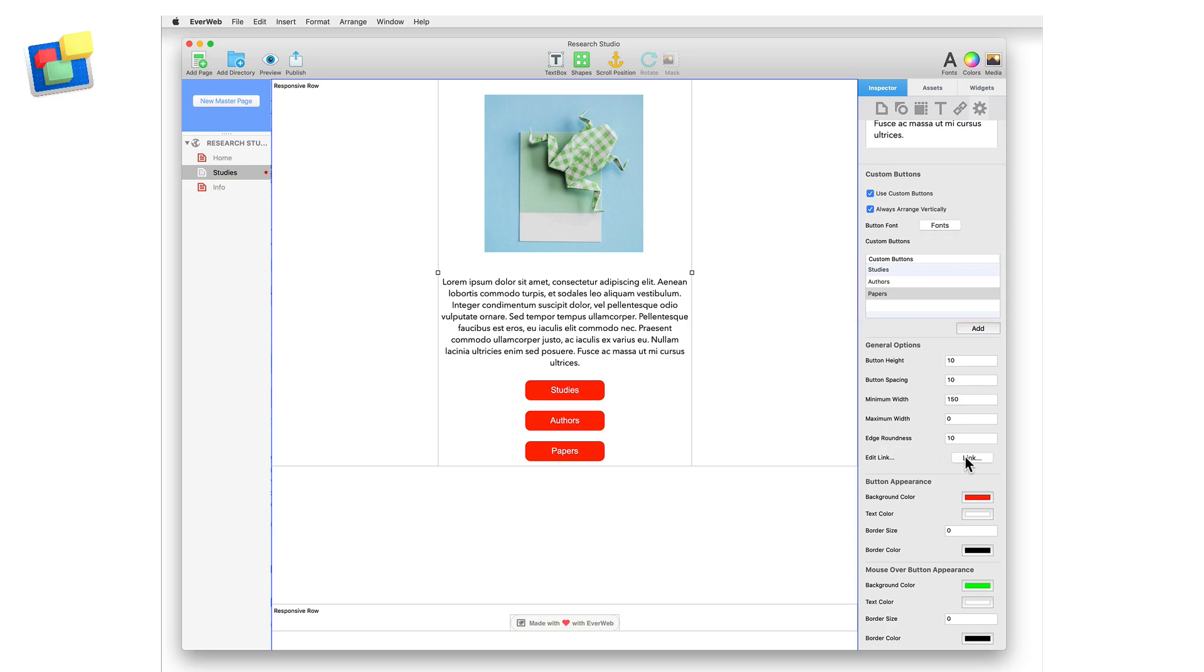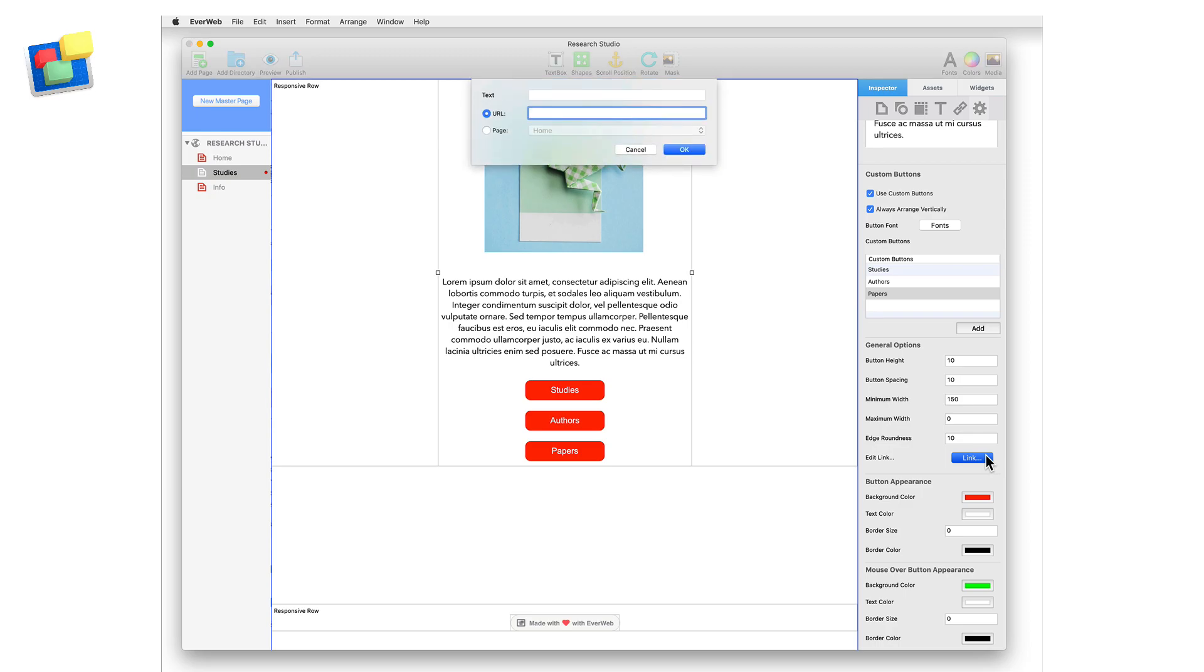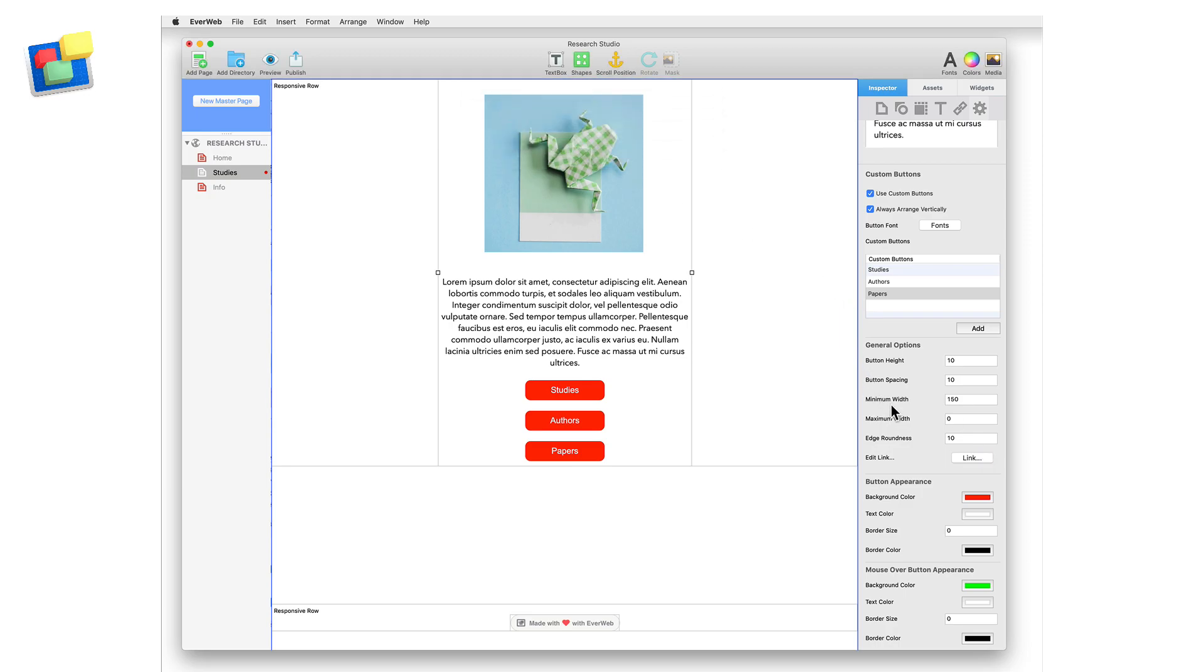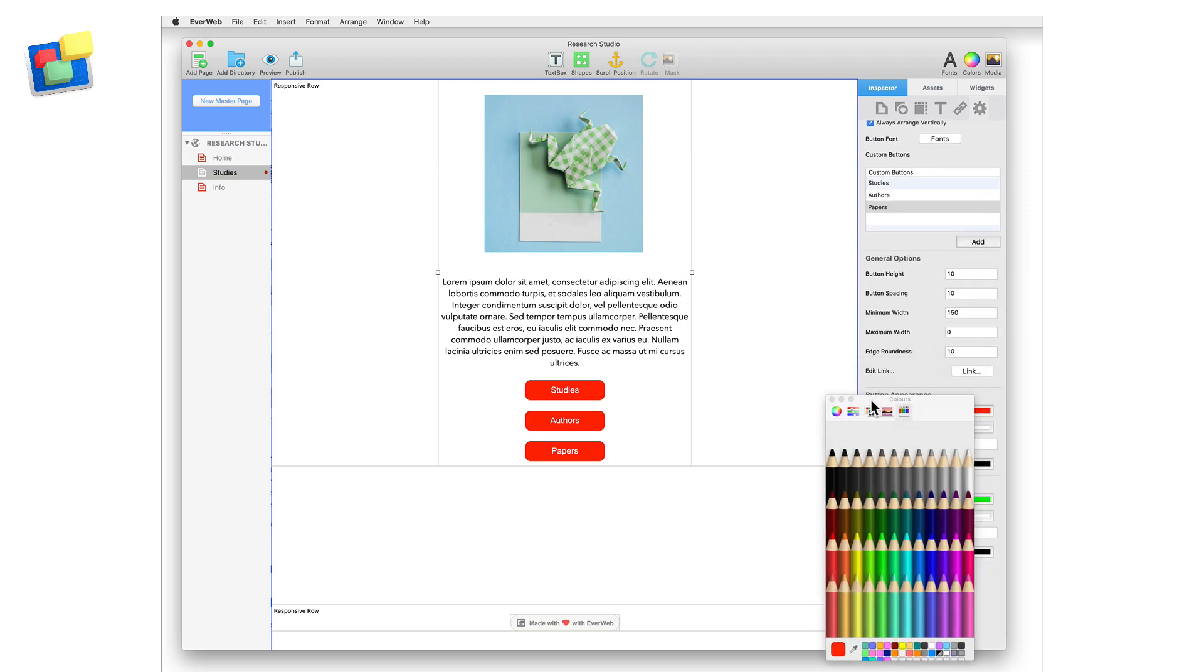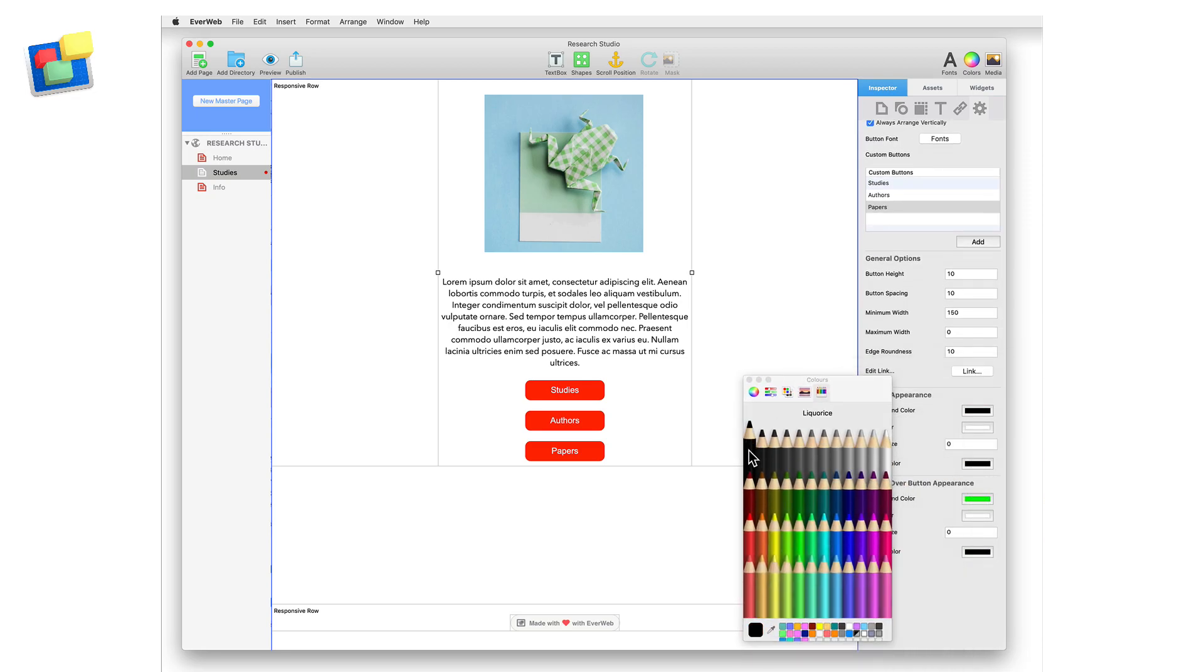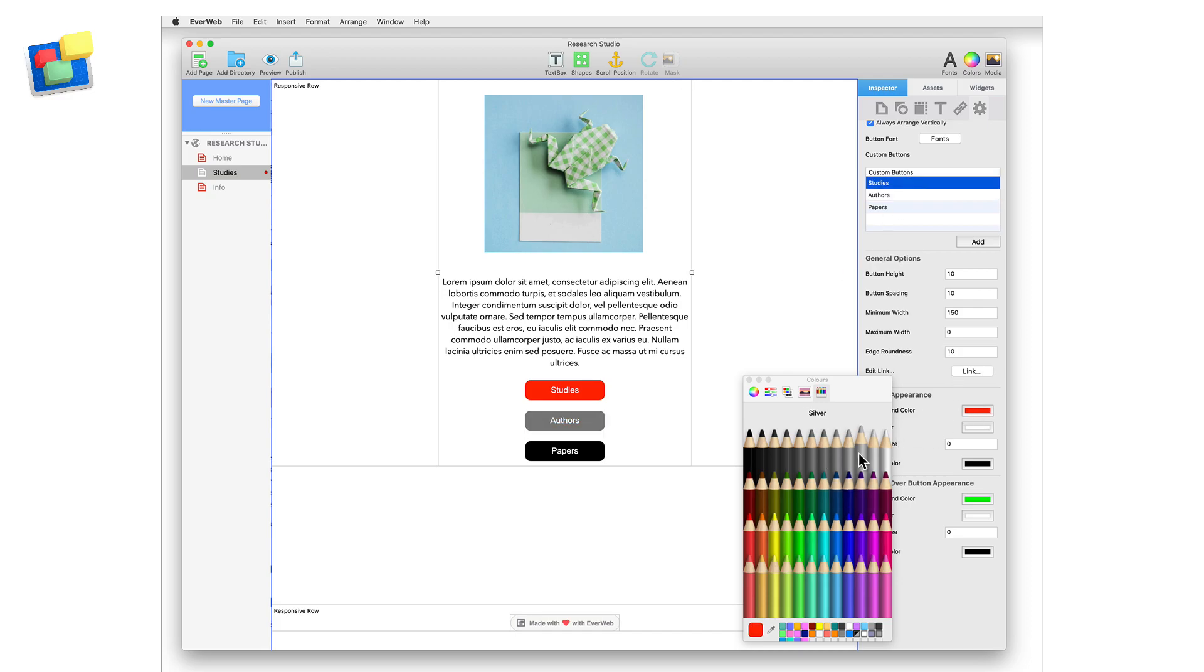Use the edit link button to link the button to a page in your website or to an external web page. The button appearance and mouse over button appearance sections let you choose button colors in normal and mouse over states. Change these colors as desired.